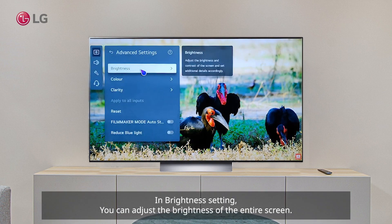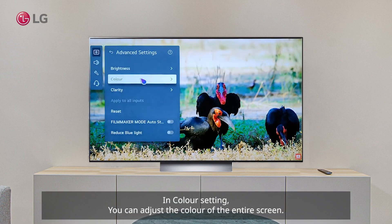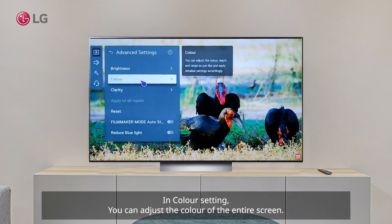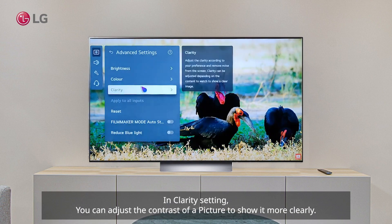In Brightness Setting, you can adjust the brightness of the entire screen. In Color Setting, you can adjust the color of the entire screen. In Clarity Setting, you can adjust the contrast of a picture to show it more clearly.